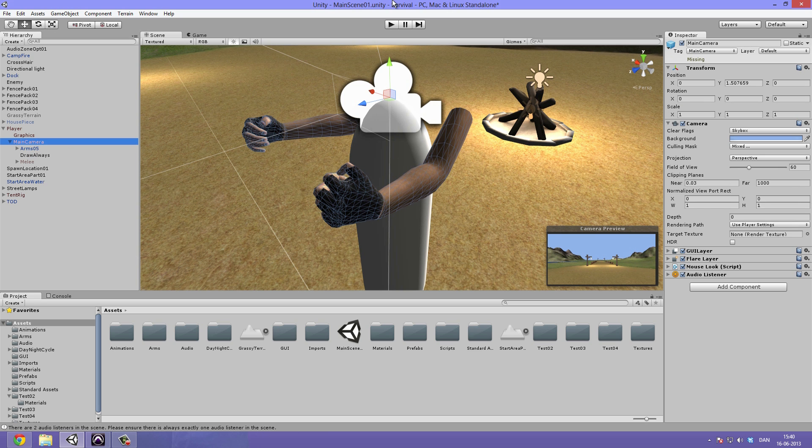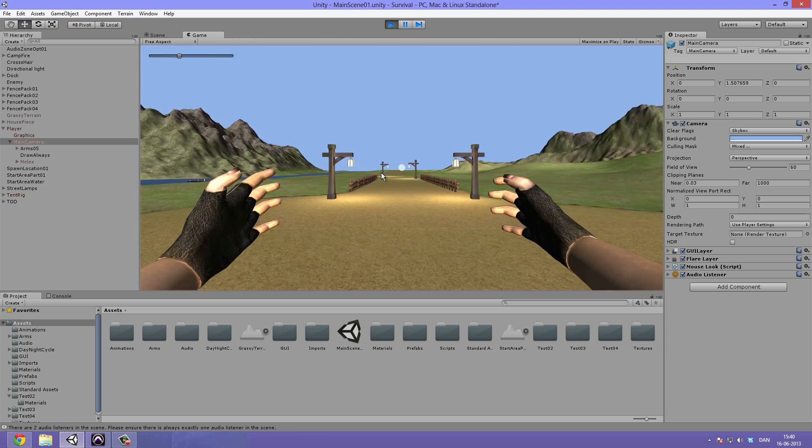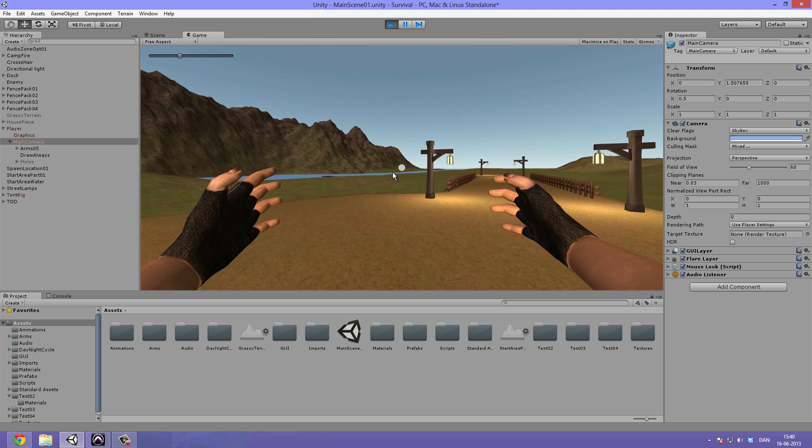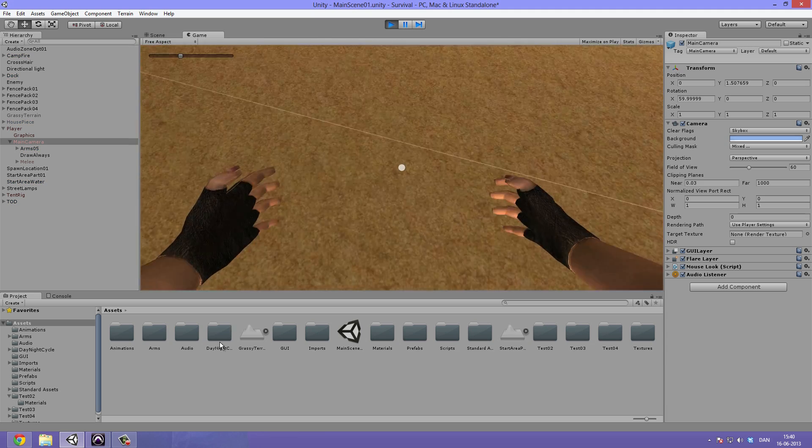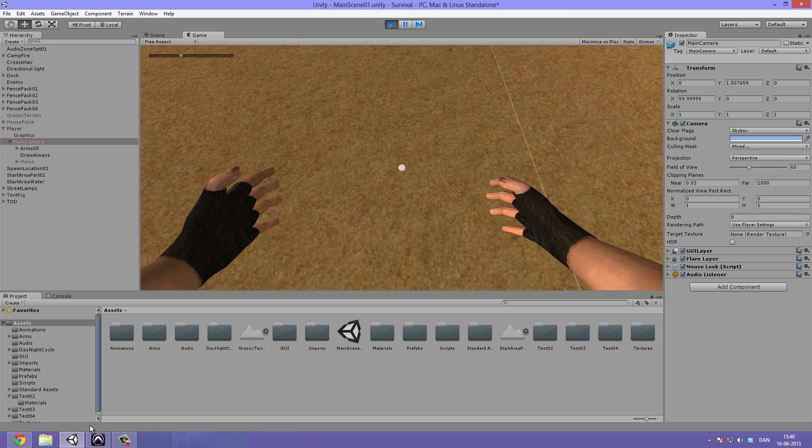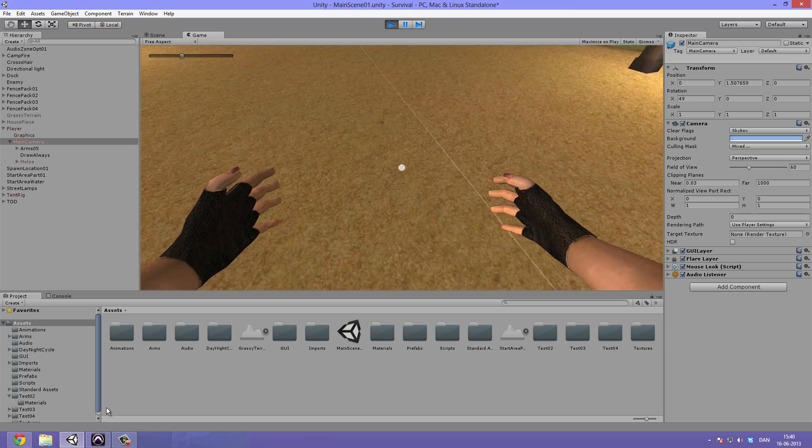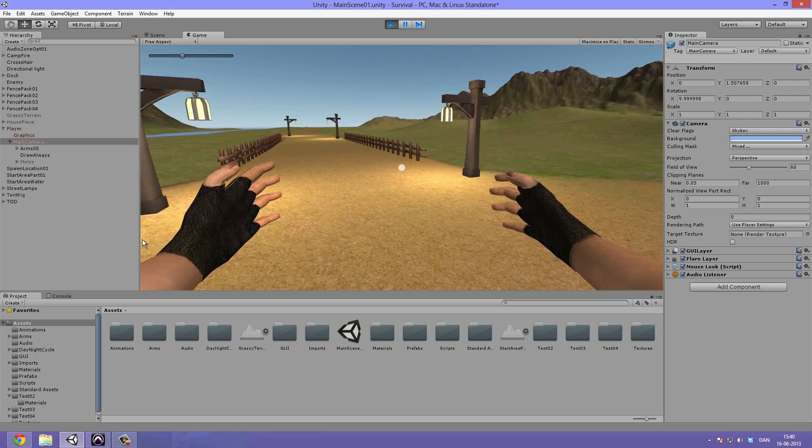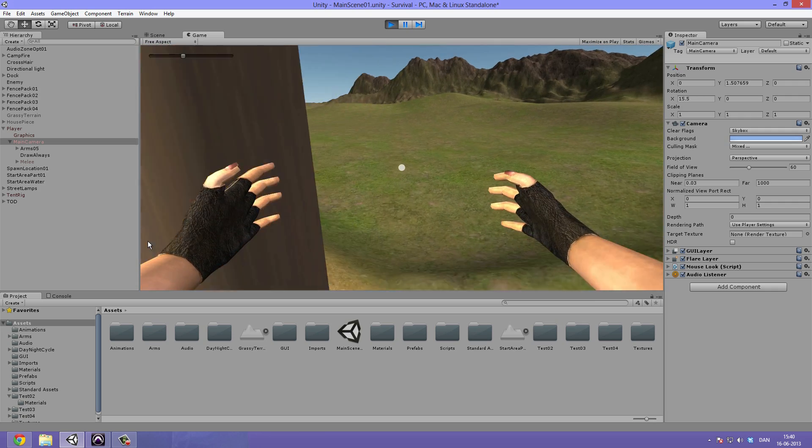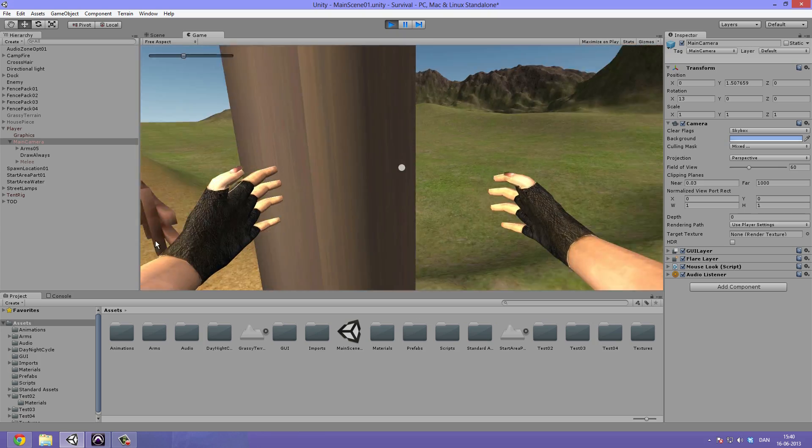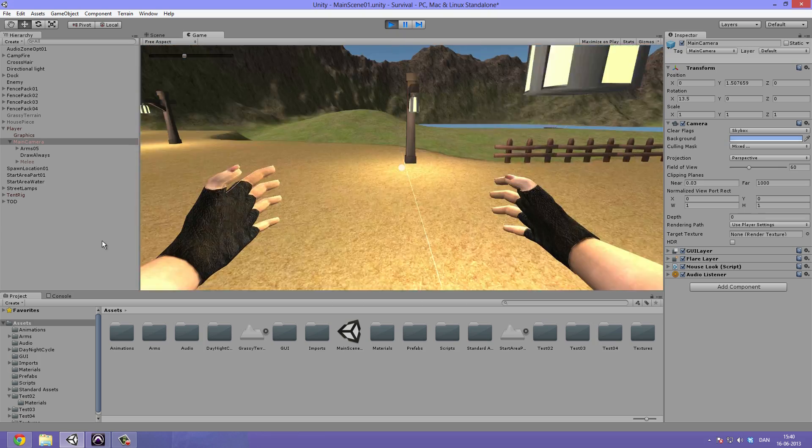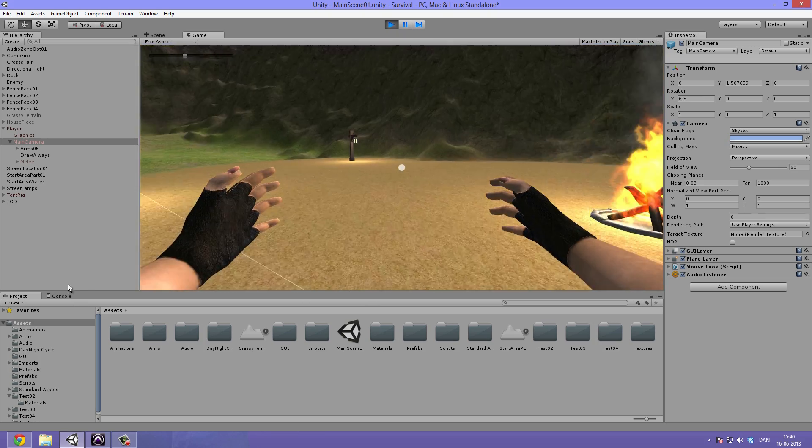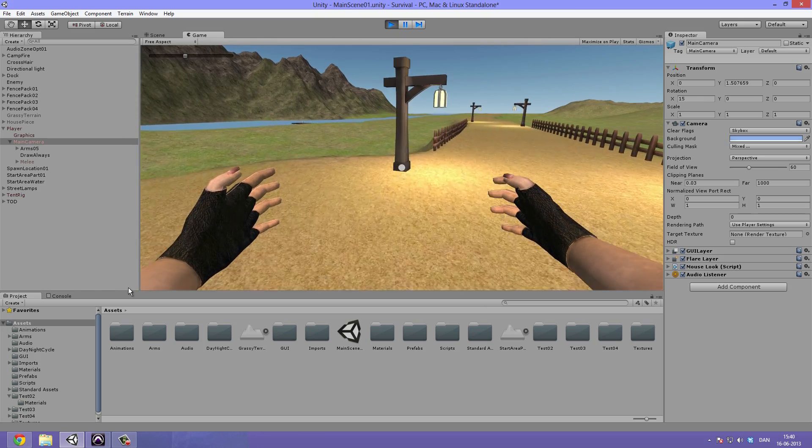Now it should be working. So if we hit play, we can see our hands are being drawn. We have no error saying that there are more than one audio listener in the scene. They are only being drawn once. And if we now run into a post or anything like that, we can see that they are not clipping through. So we can always see our hands.